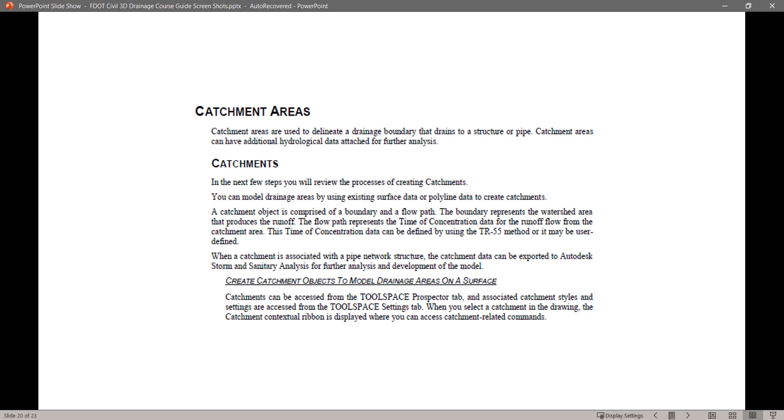A catchment object is comprised of a boundary and a flow path. The boundary represents the watershed area that produces the runoff. The flow path represents the time of concentration data for the runoff flow from the catchment area. This time of concentration data can be defined using the TR55 method, or it may be user defined.